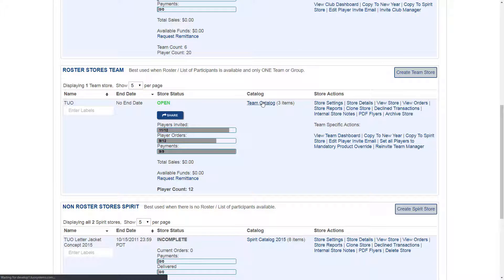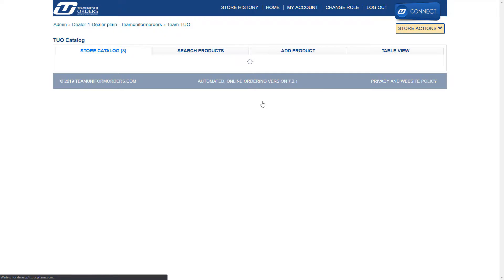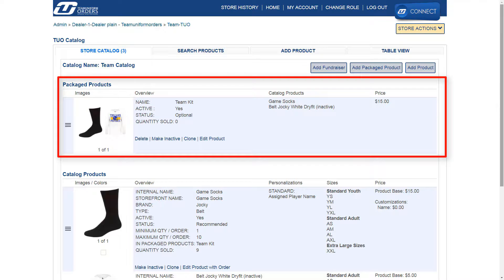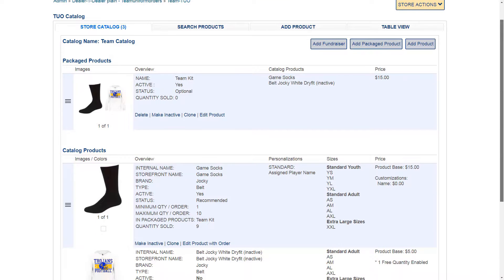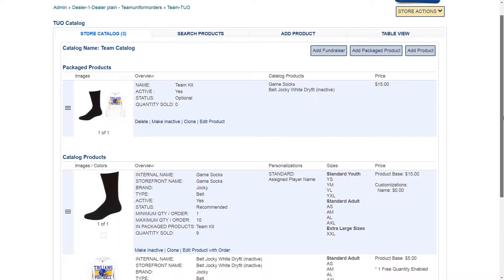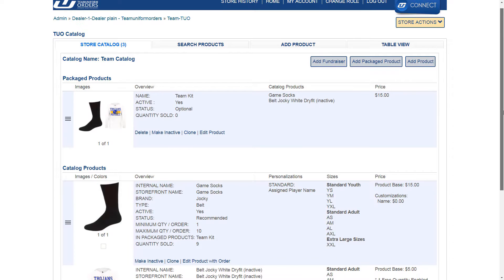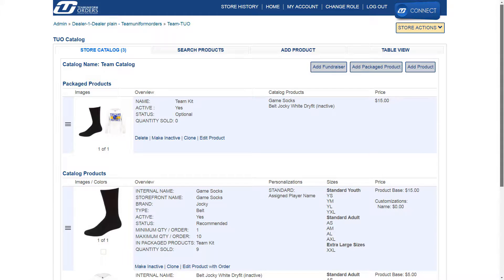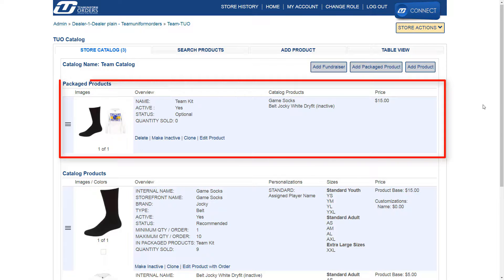However, there is an option within the settings of your package product that allows you to select specific items in your package so that those items can be purchased separately. Here we are in a basic store catalog that has two products and a package that contains both of those products.